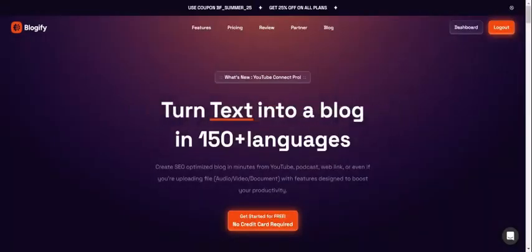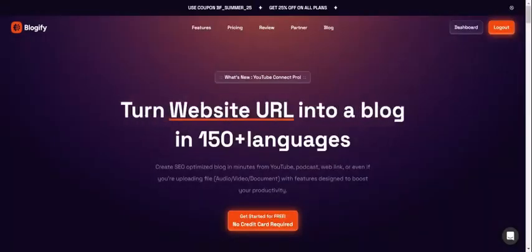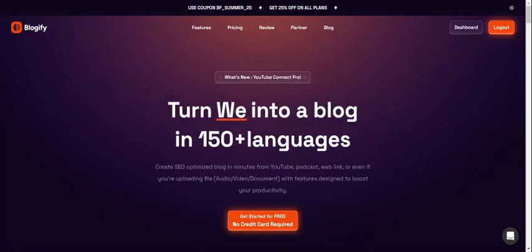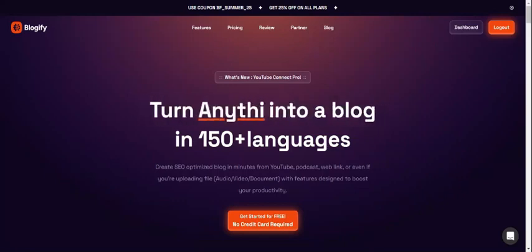This concludes the Blogify 4.0 demo. Thanks for taking your time to watch this. Maybe you can consider using Blogify.ai to create amazing content. I hope you have a great day.